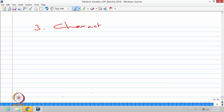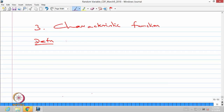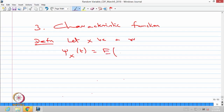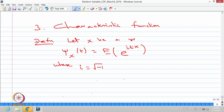We will go for the third generating function, that is the characteristic function. This is also a generating function. The definition for characteristic function is as follows: let x be a random variable. The characteristic function of the random variable x as a function of t is defined as the expectation of e power i times tx, where i is the square root of minus 1. It is a complex number. You compare the definition of a probability generating function, moment generating function, and characteristic function.